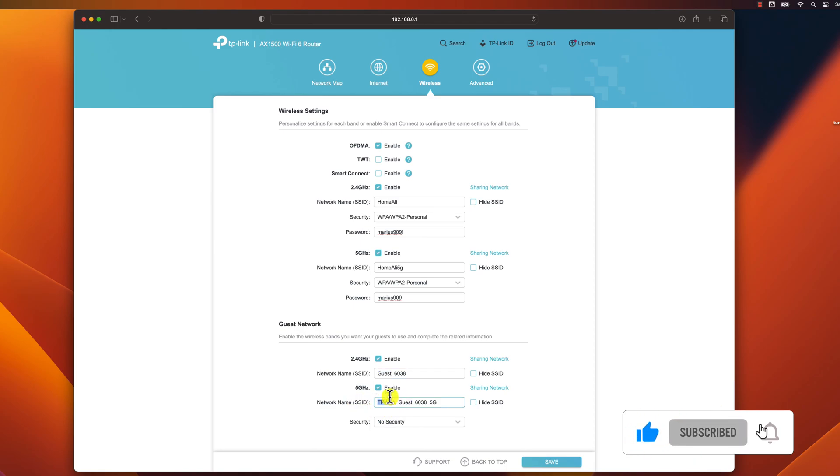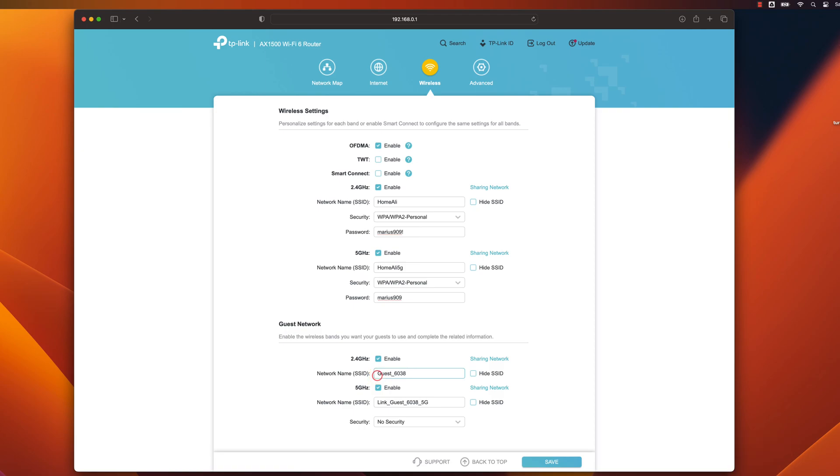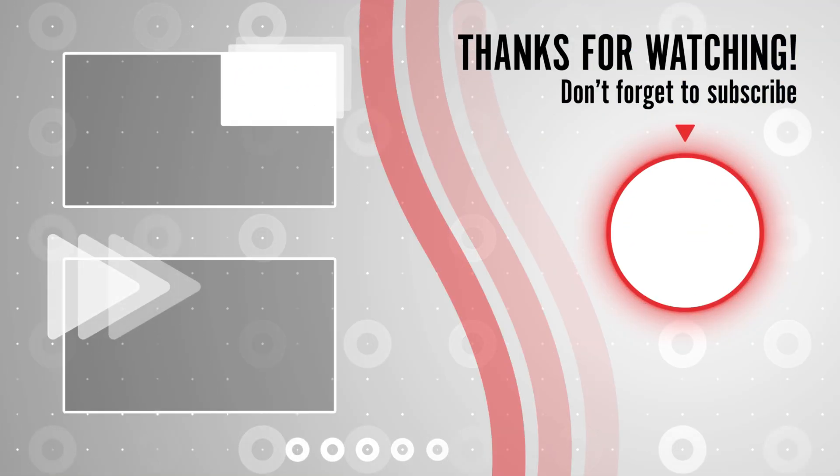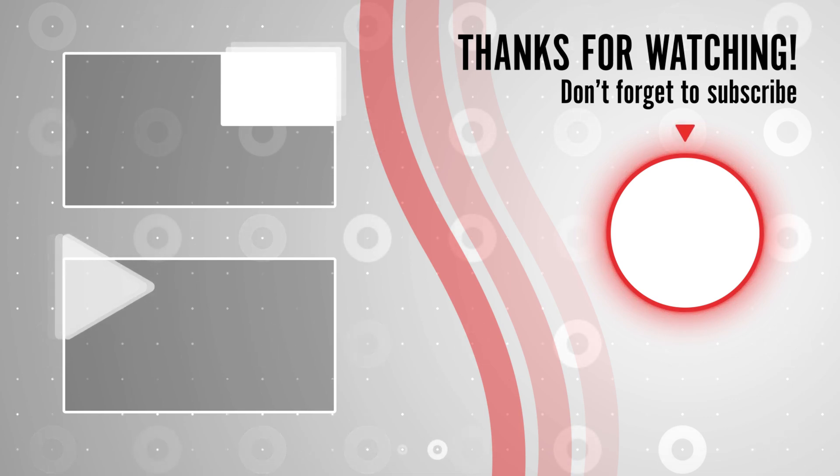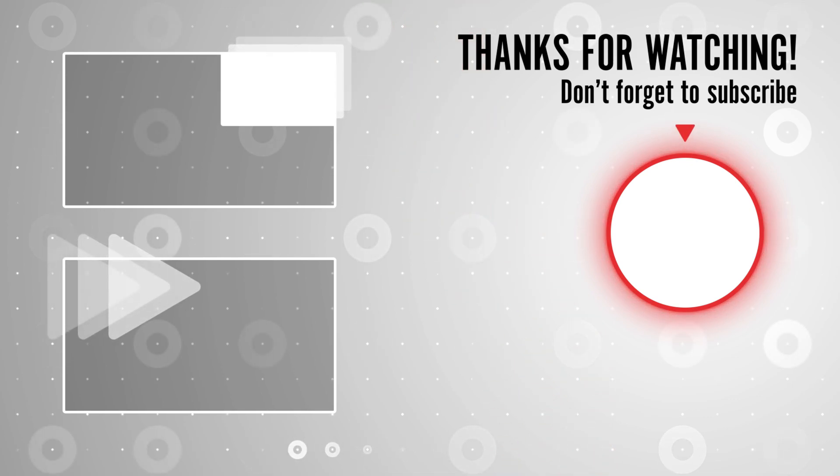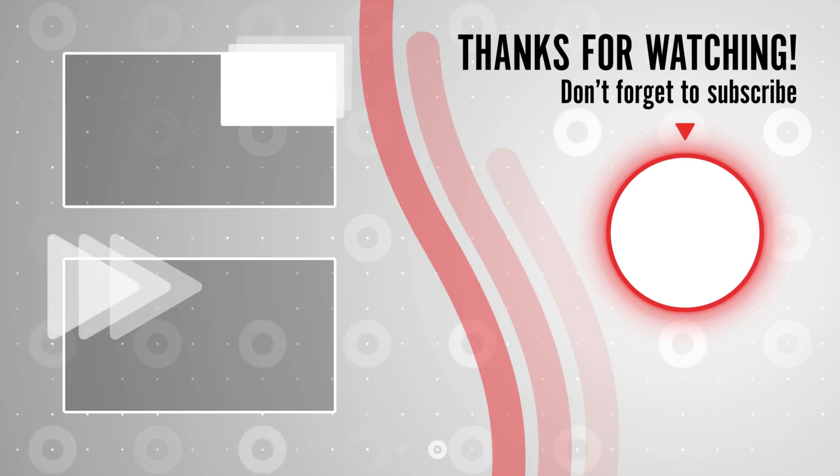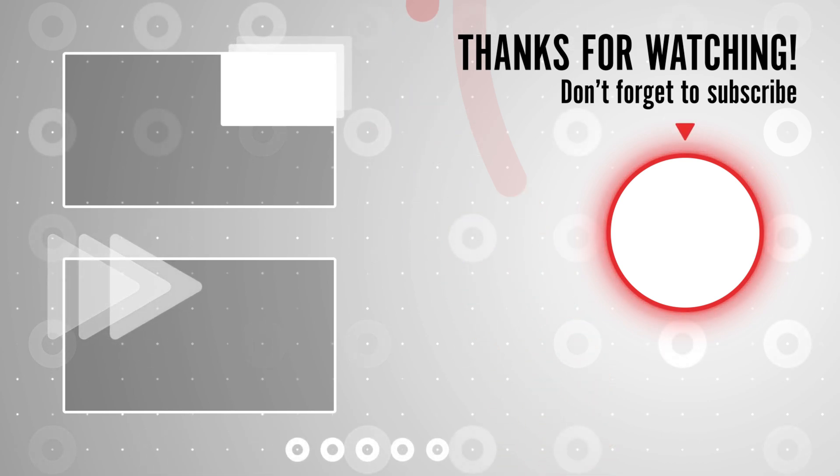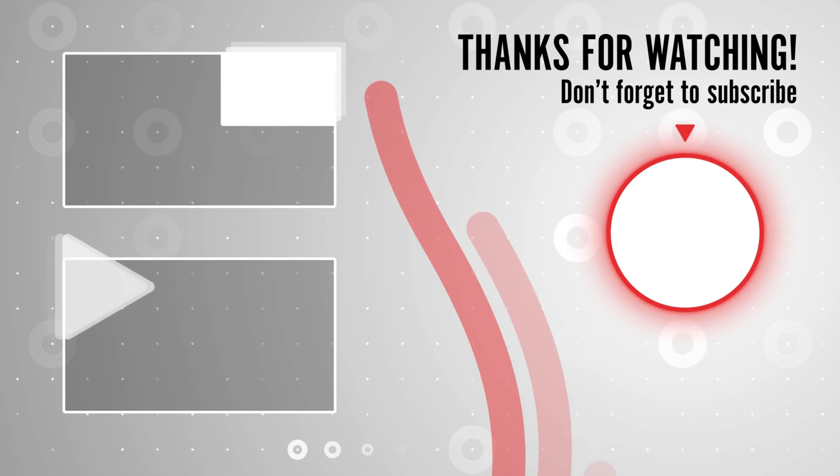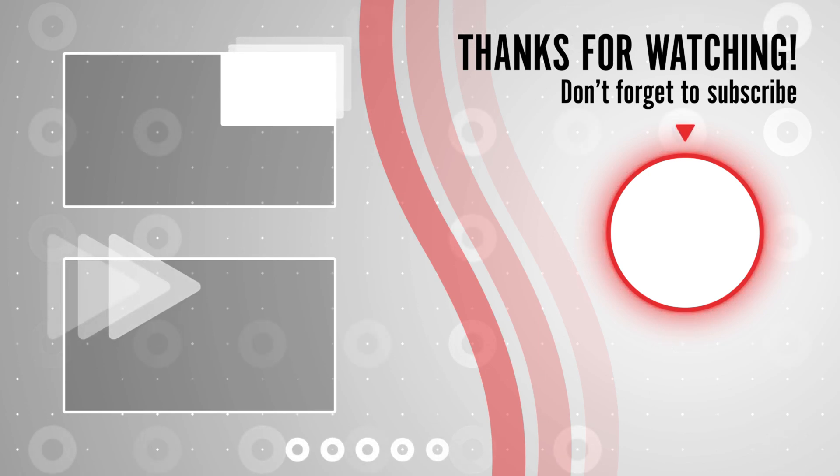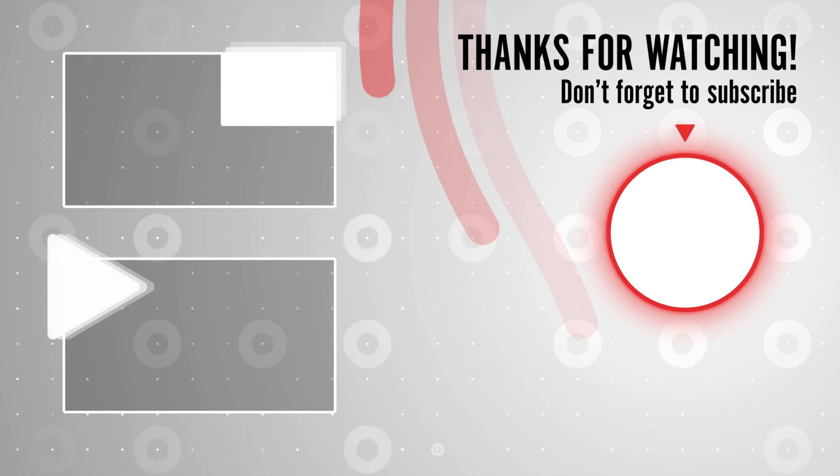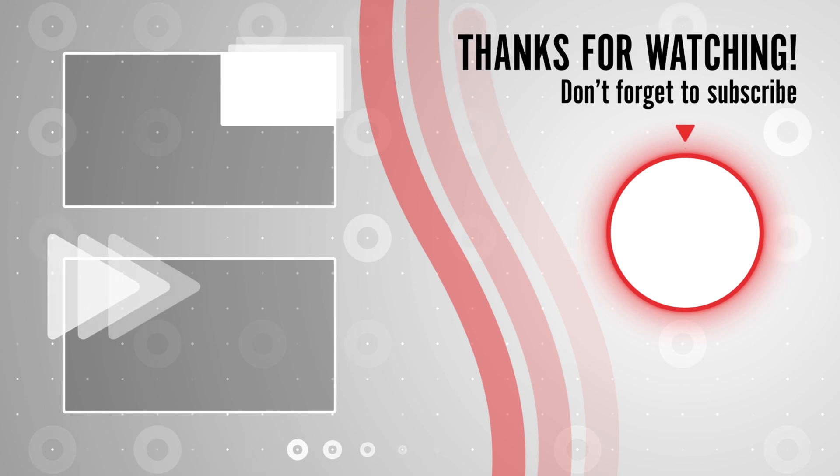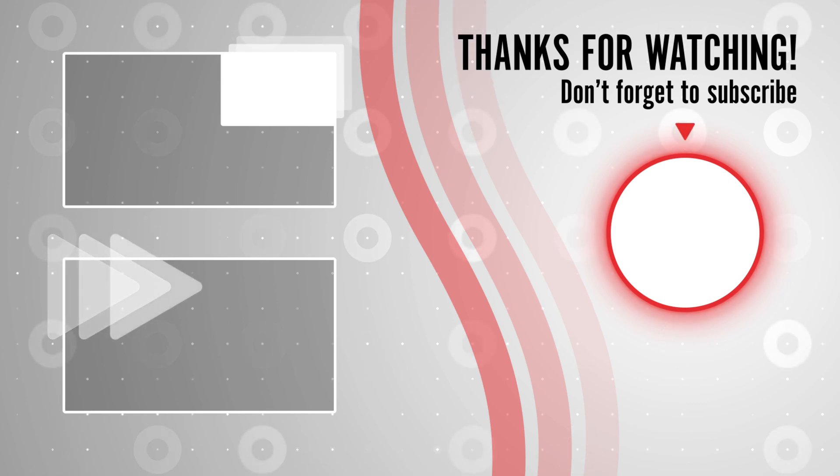Thanks for watching. I hope you found this video helpful. If you did, please give it a thumbs up and subscribe to my channel for more videos like this. We'll see you soon.